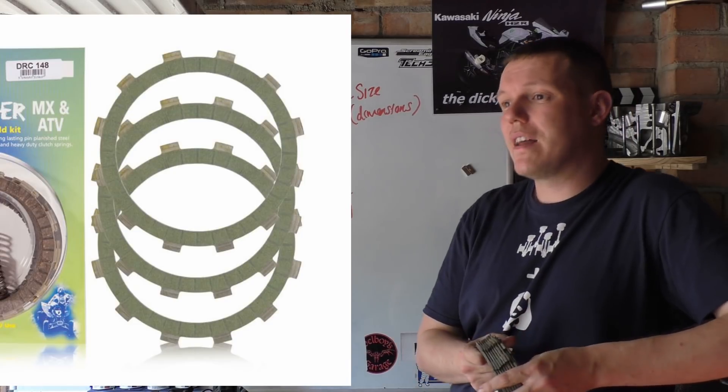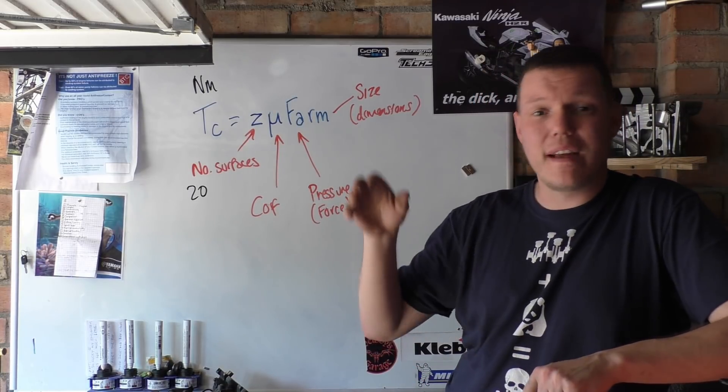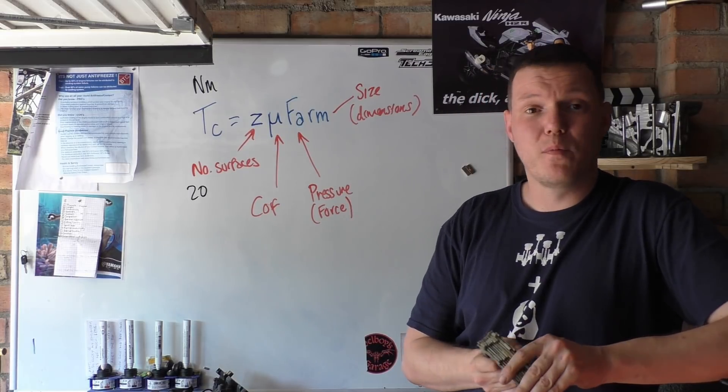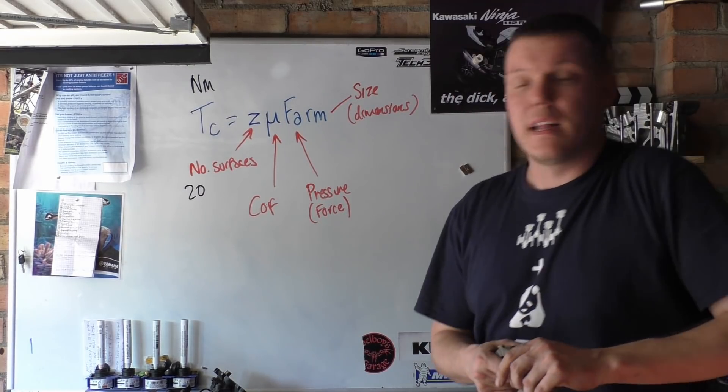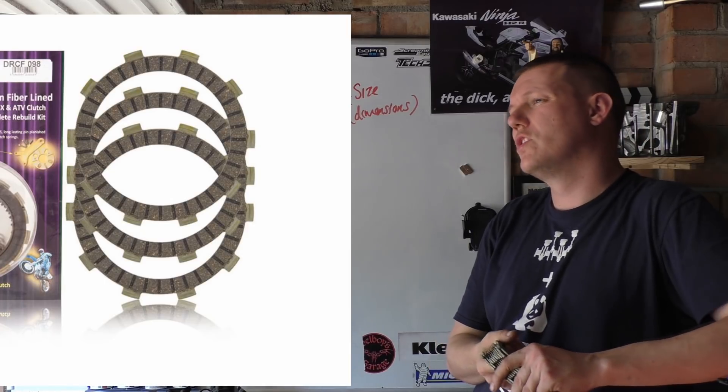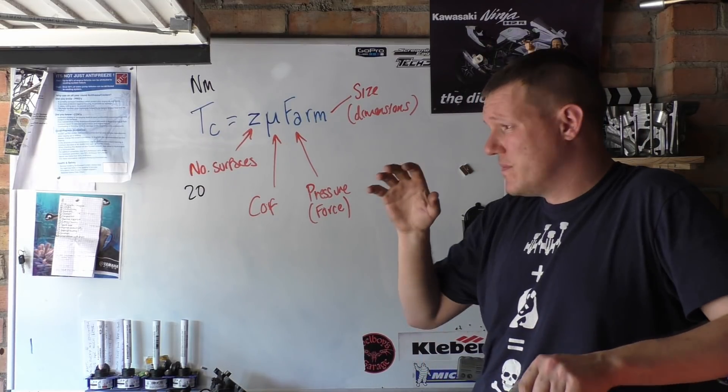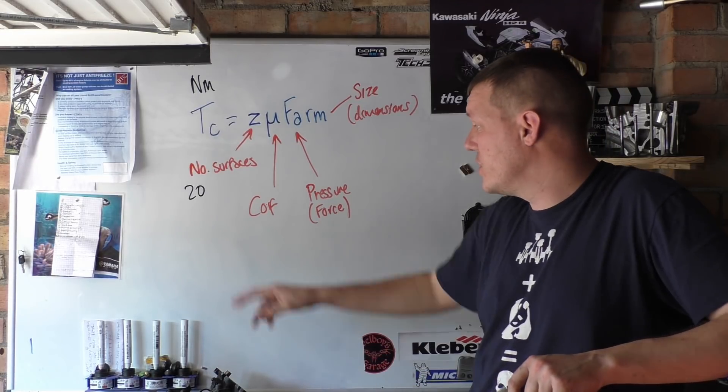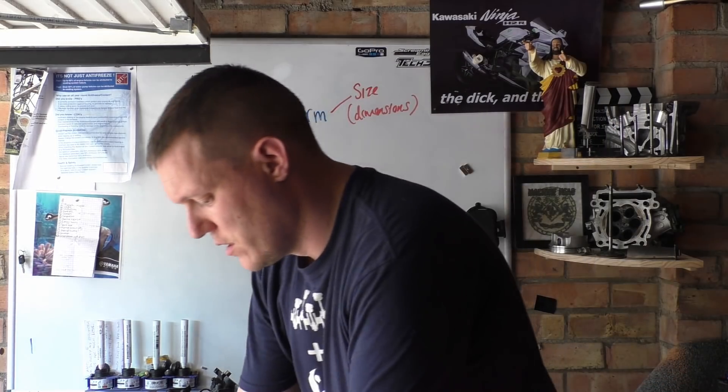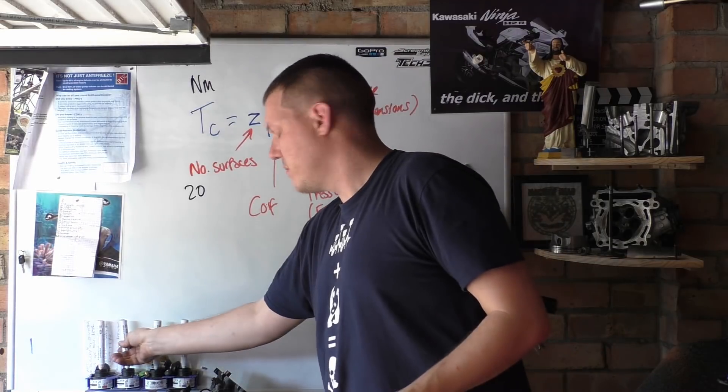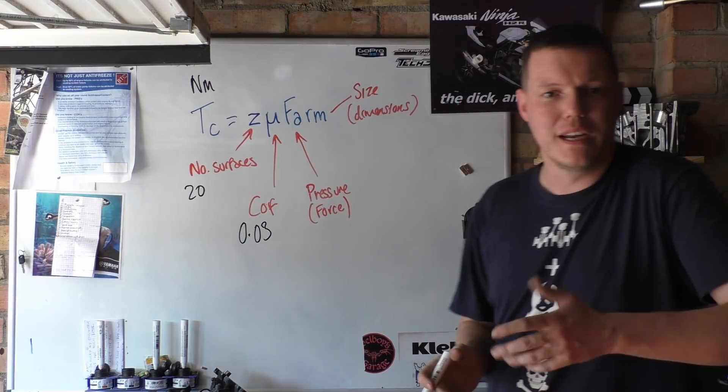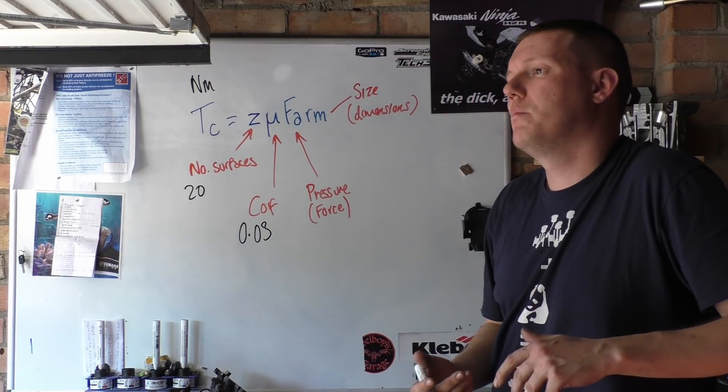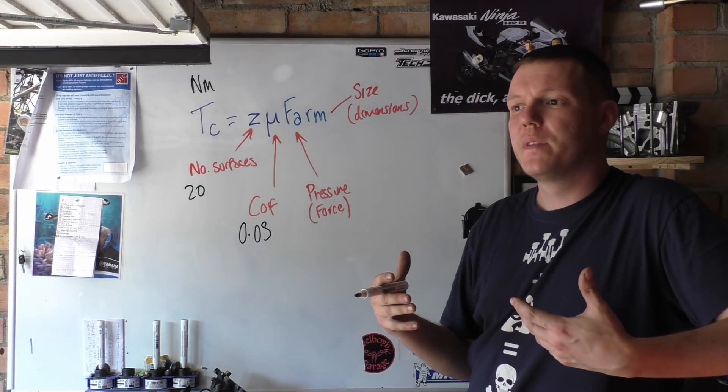Now you can get Kevlar ones. I'll put some pictures up now. Kevlar ones are basically impregnated, and you can get coatings as well. Kevlar ones are usually green. You can get carbon ones. You can get them impregnated with all sorts, and there's loads of different variations in between. The only reason why you'd want to change materials is some of them are a bit longer lasting, stuff like that, but it's the coefficient of friction that is actually different.